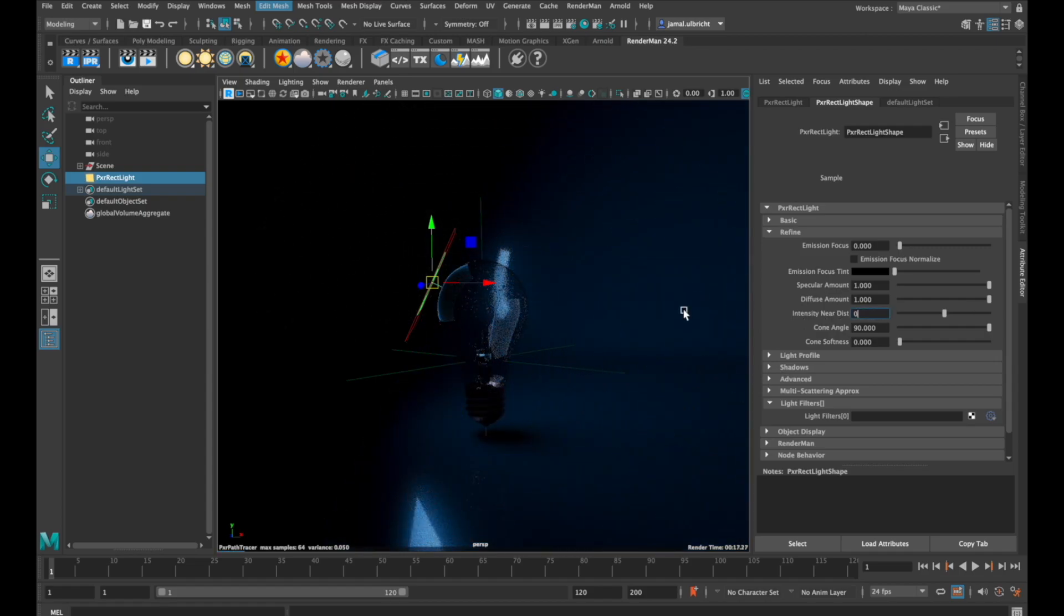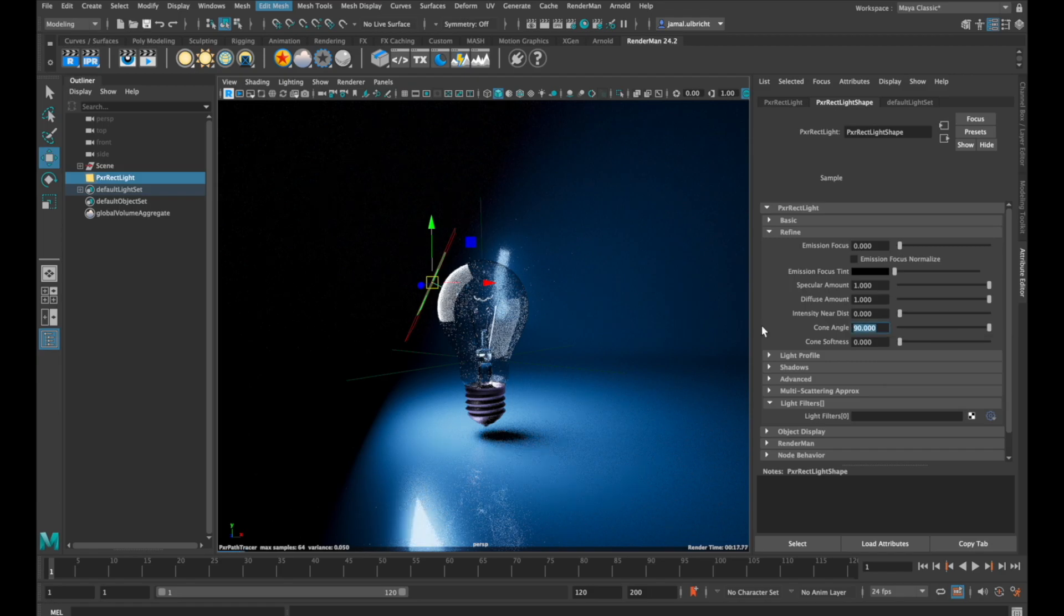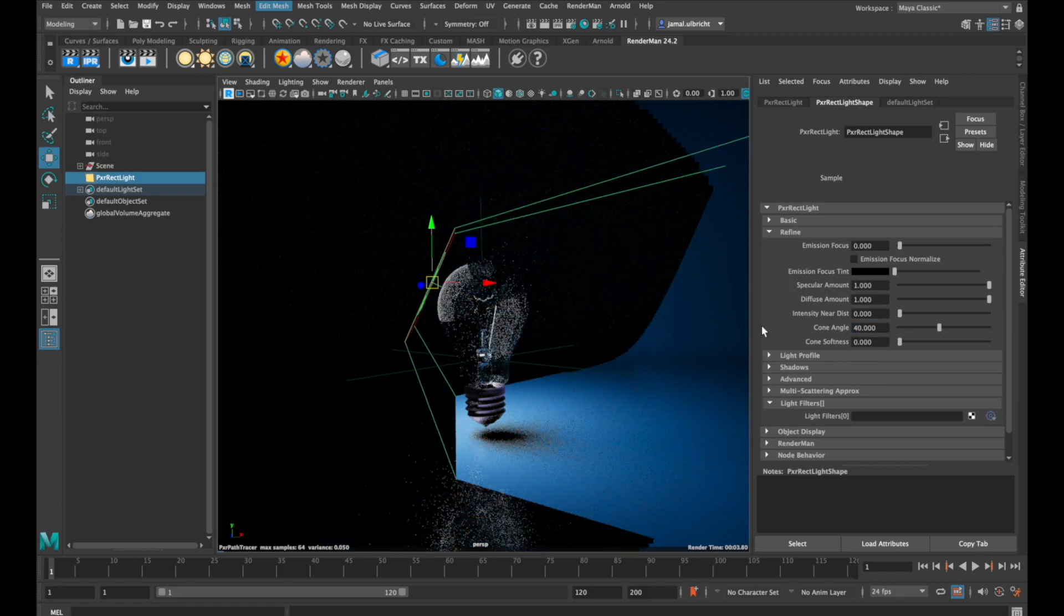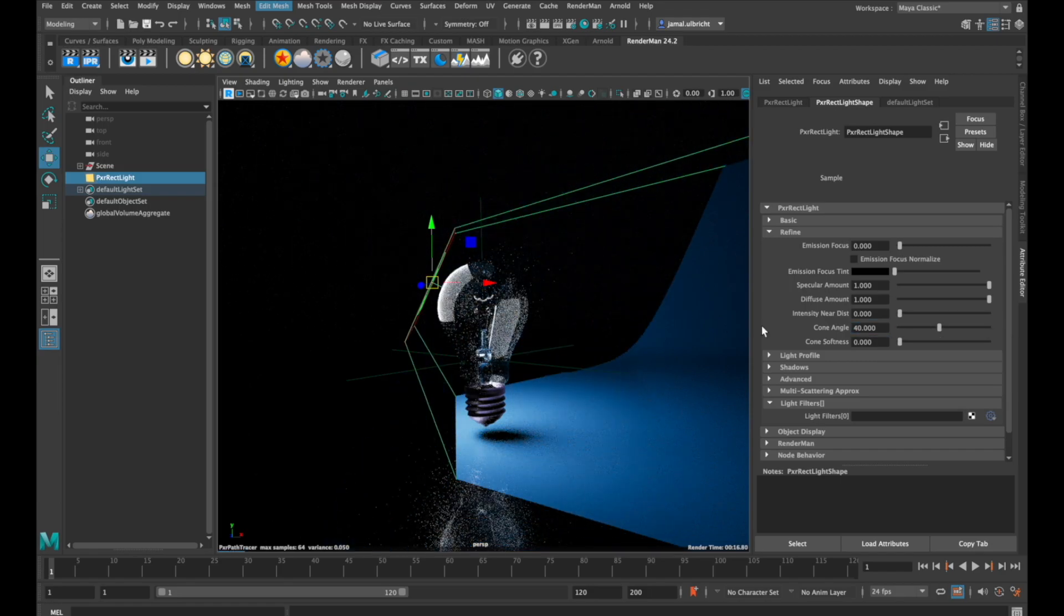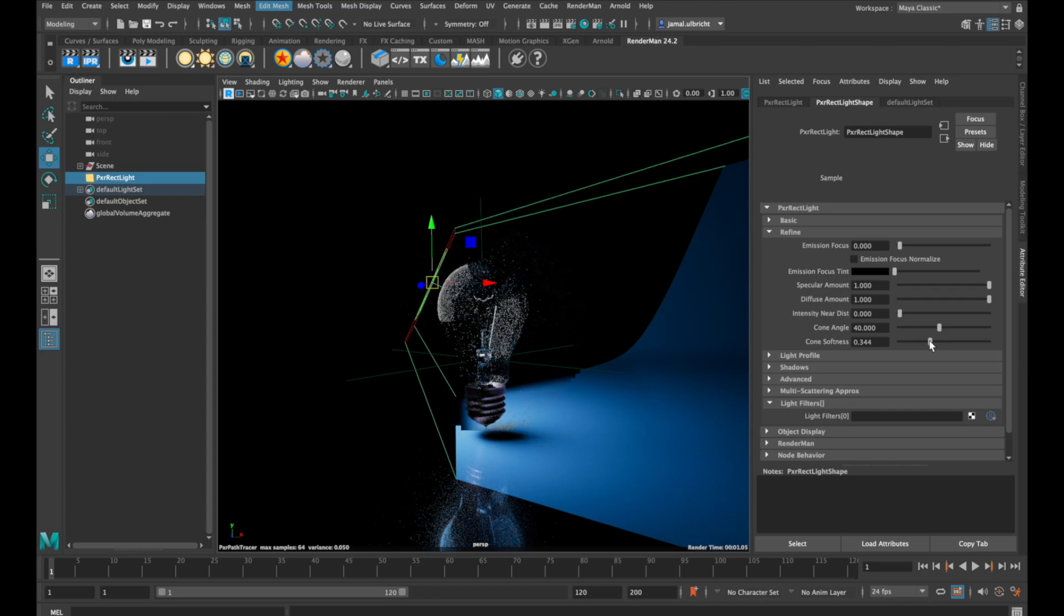With cone angle, you can affect the angles of your cone. You'll see the edges are very hard, but you can soften them with cone softness.